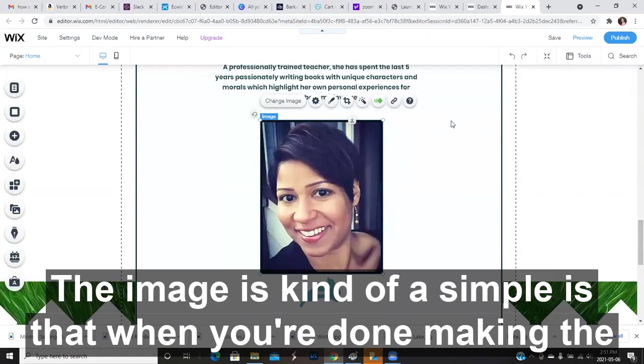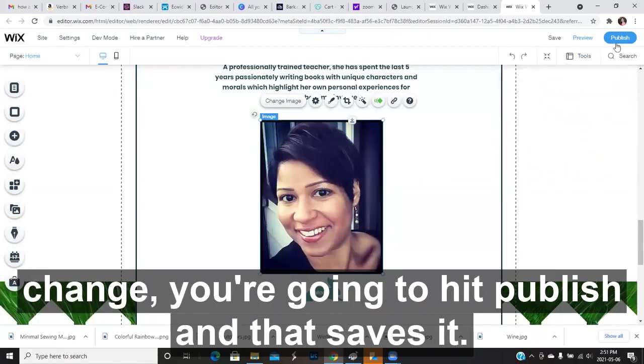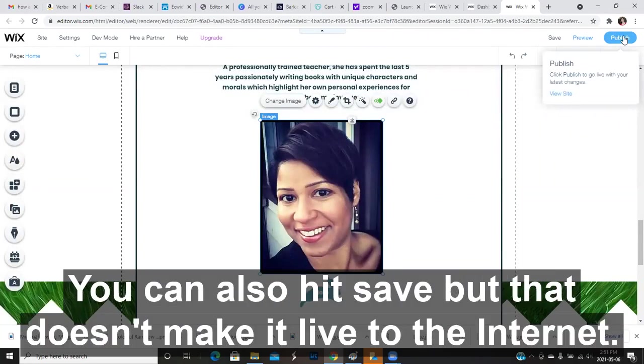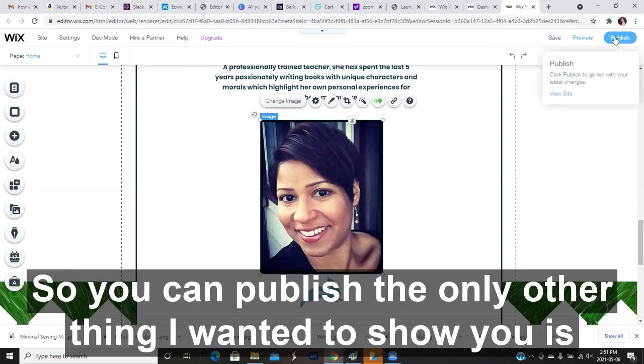When you're done making the change, you're going to hit publish and that saves it. You can also hit save, but that doesn't make it live to the internet. So you hit publish.